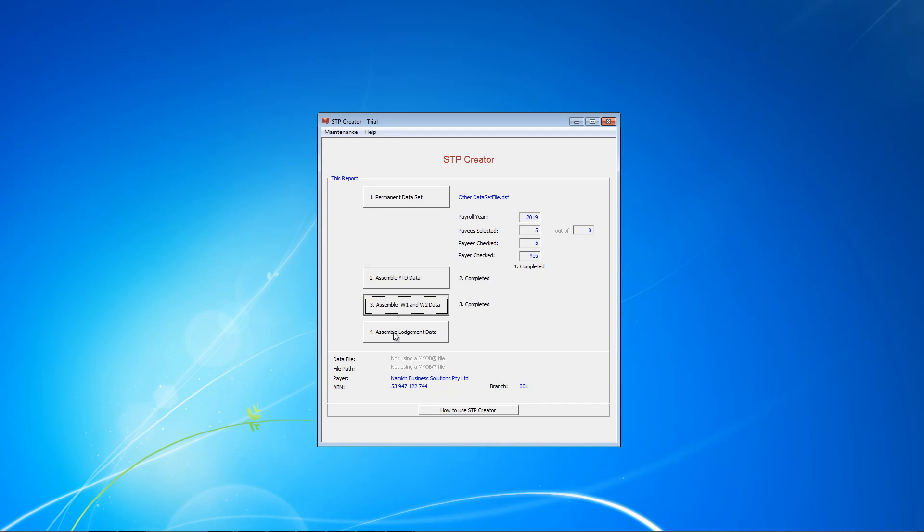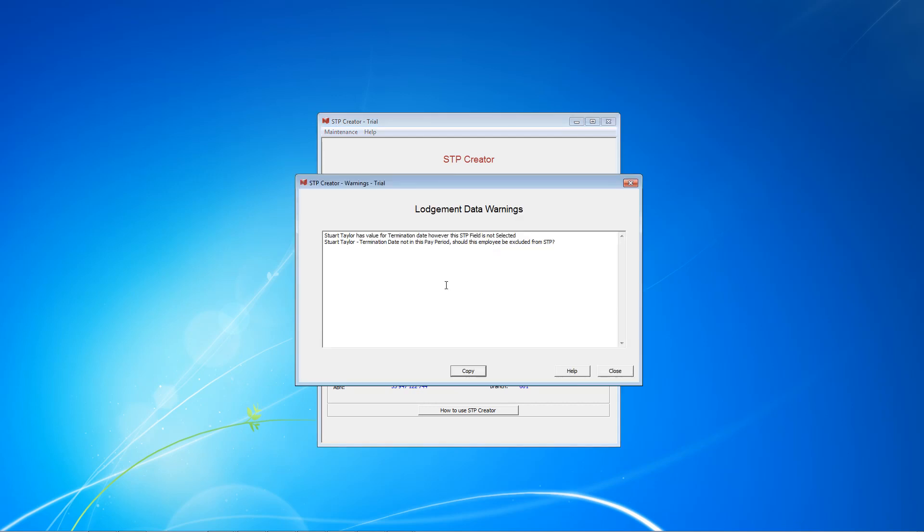We can now see number 3 is completed. And for the observing ones, you'll notice that Assemble Lodgement Data is now enabled. Previously this was greyed out. So let's go on and click Assemble Lodgement Data. OK, we have an alert, a warning mentioning that Stuart Taylor has a value for termination date. However, this STP field is not selected. It's also saying the termination date is not in this pay period, should he be included. Stuart was the employee who worked for us in July and then left. We need to, in order to get our year-to-date totals correct, in order to get all our single touch payroll in order, we need to report on everybody who was paid this year. So it was correct that we included him. But what we haven't done is added the termination date as an STP field. And so let's go back and do that.